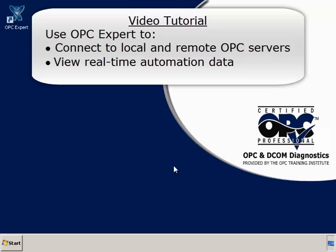OPC Expert is a tool to view OPC data and troubleshoot connections. In this tutorial, we use OPC Expert to connect to local and remote OPC servers and view real-time automation data.